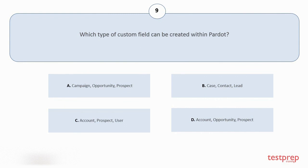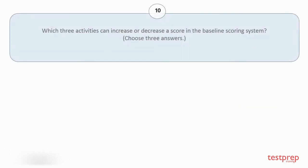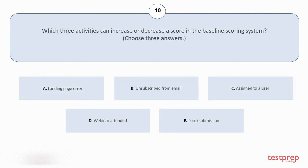Question number ten: Which three activities can increase or decrease a score in the baseline scoring system? Choose three answers. Your options are: A. Landing page error, B. Unsubscribed from email, C. Assigned to a user, D. Webinar attended, E. Form submission. The correct answers are options A, D, and E.